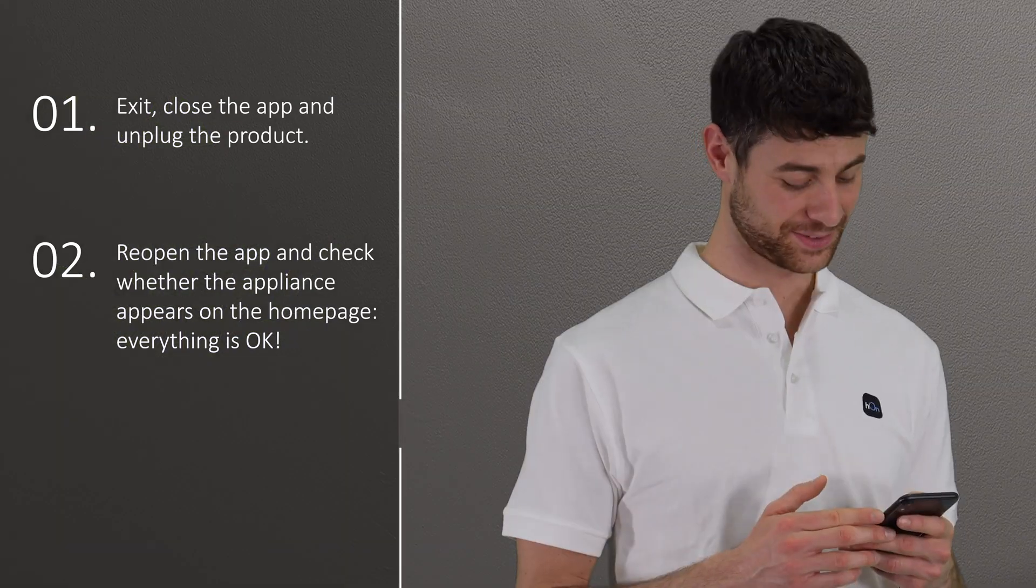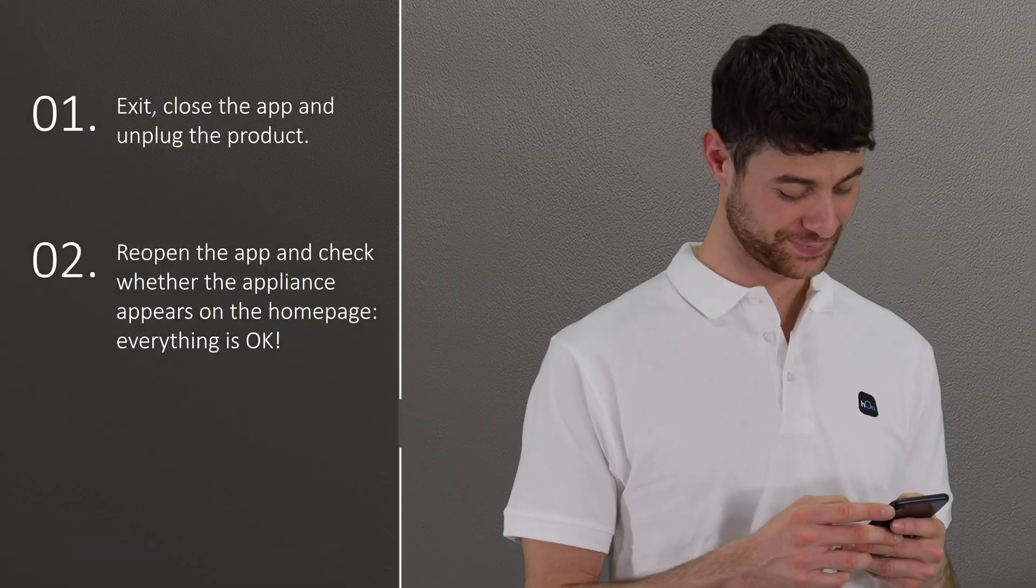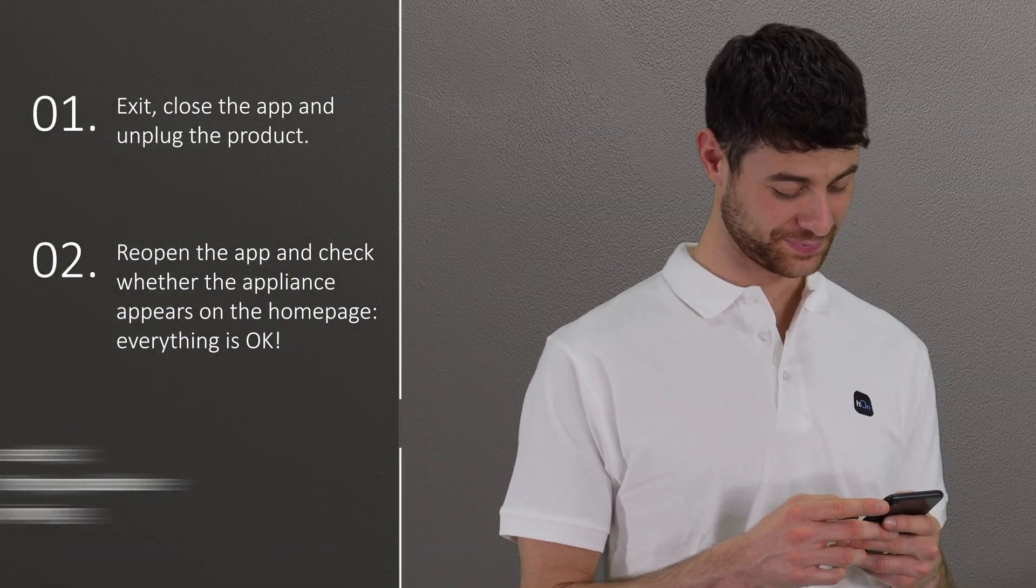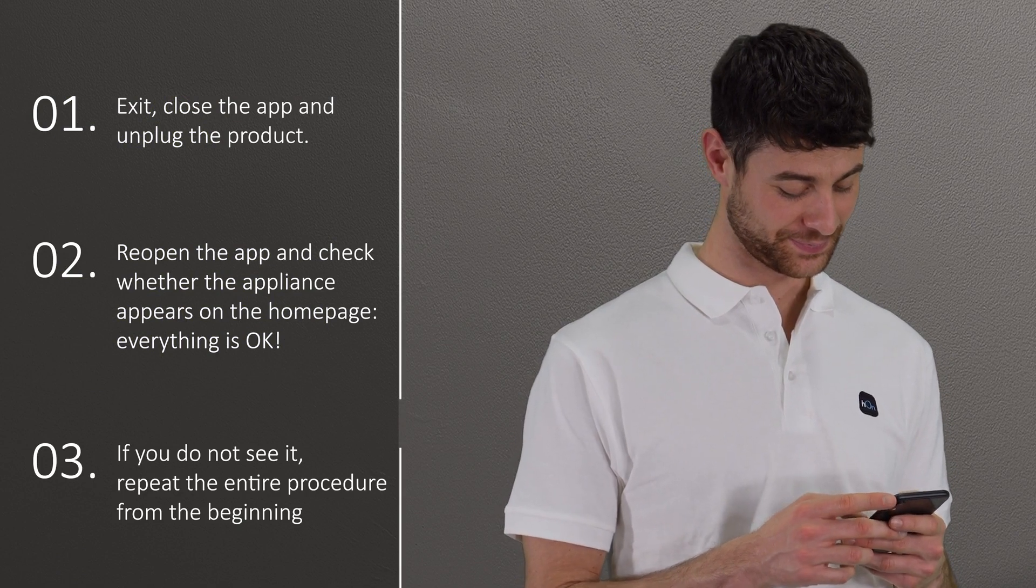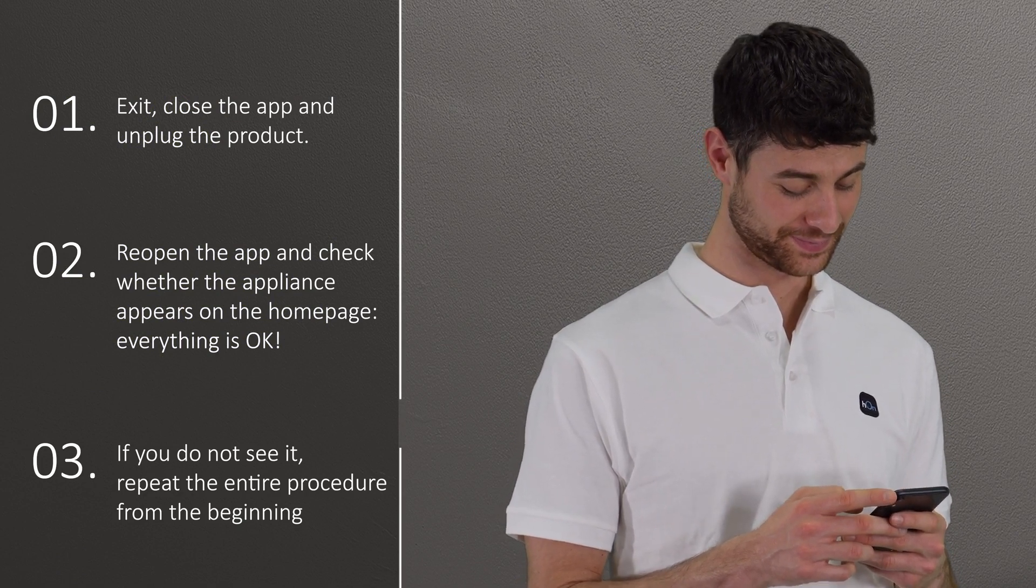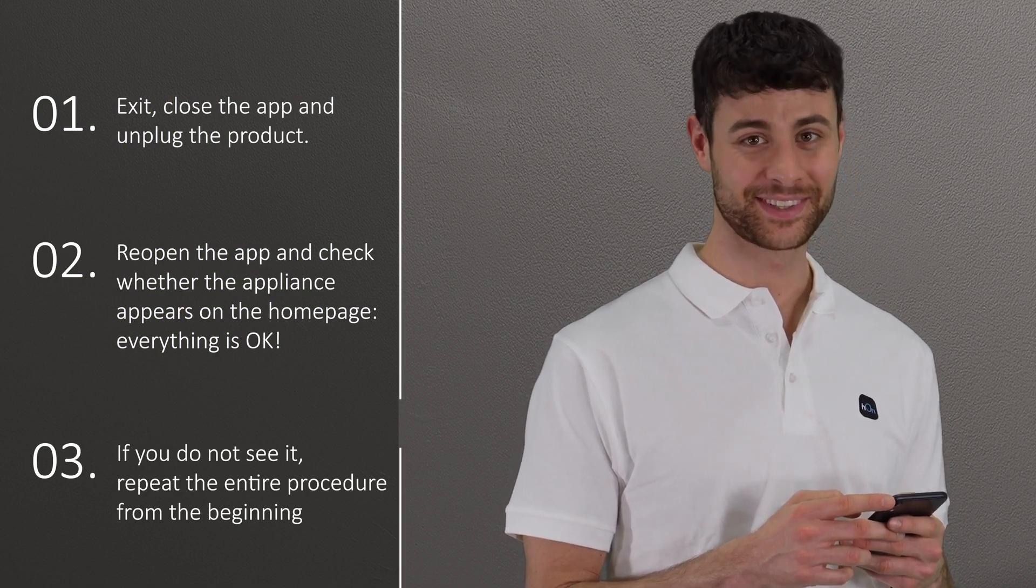In that case, everything is okay. If you do not see it, repeat the entire procedure from the beginning.